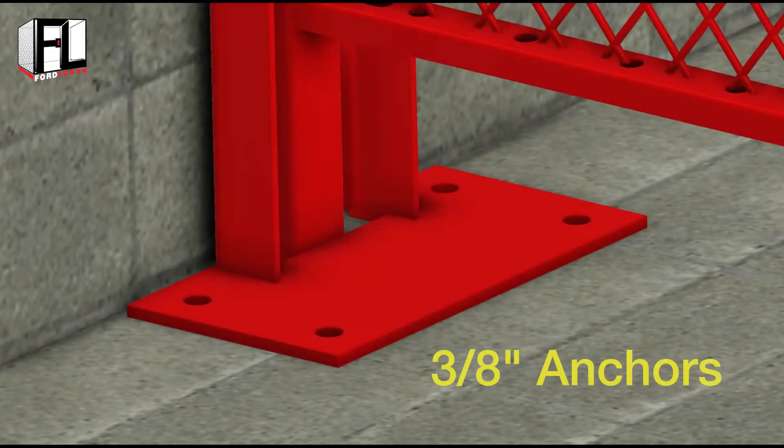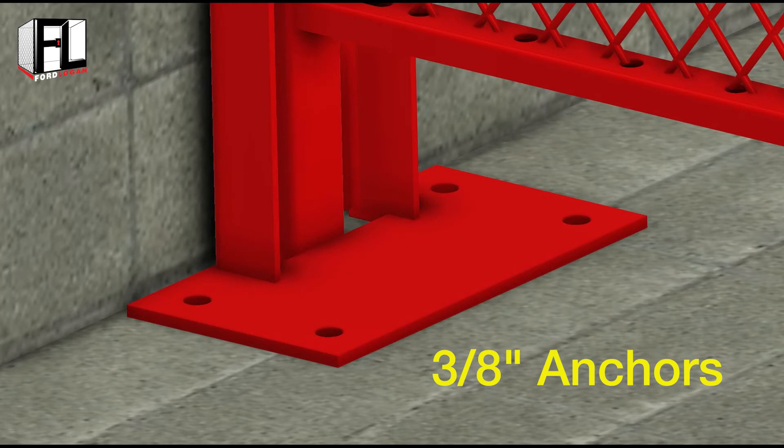If needed, anchor the base plate to the finished floor with three-eighths inch anchors.